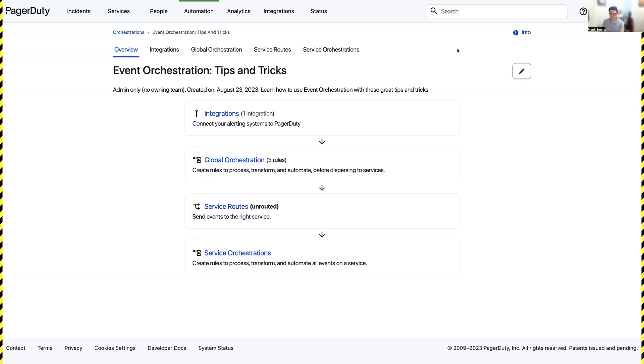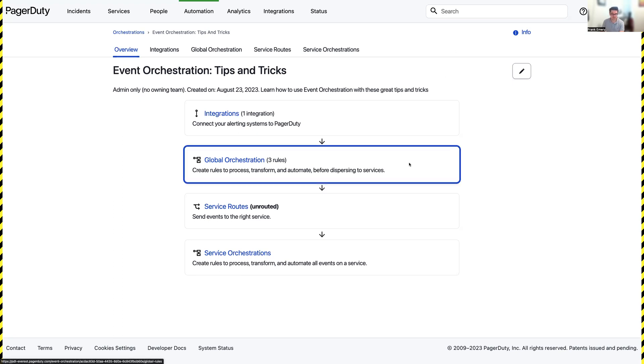Making sure the right team gets the right incident as quickly as possible can be difficult, especially when events are being ingested from a bunch of different locations. Fortunately, event orchestration makes this easy.